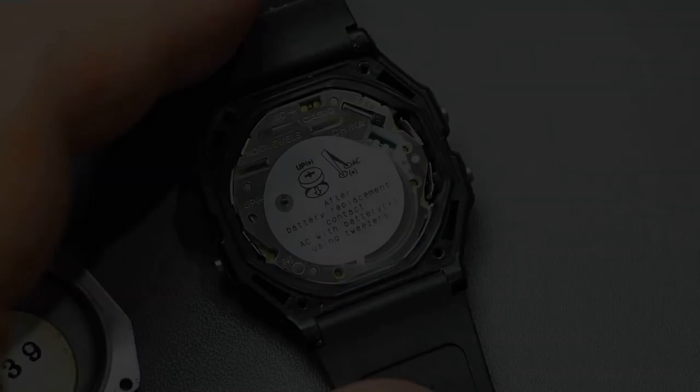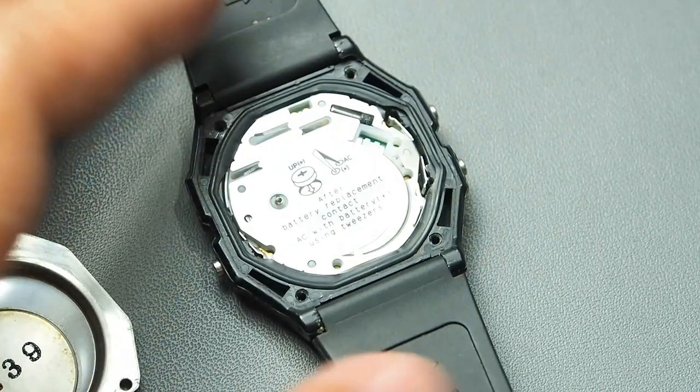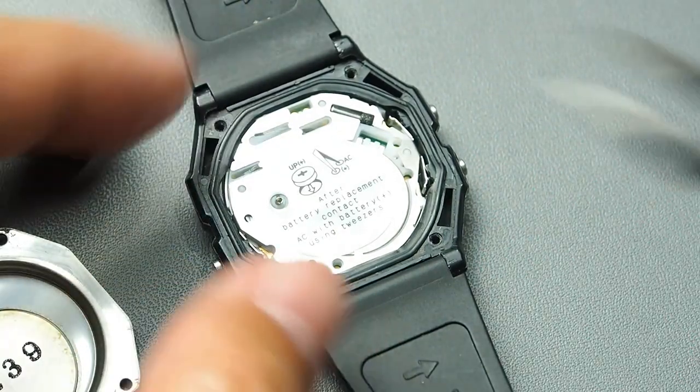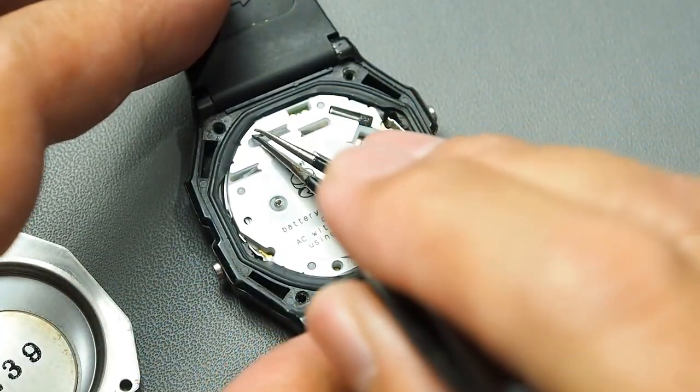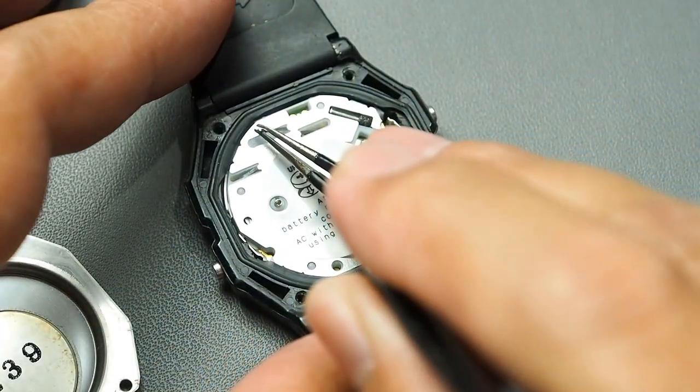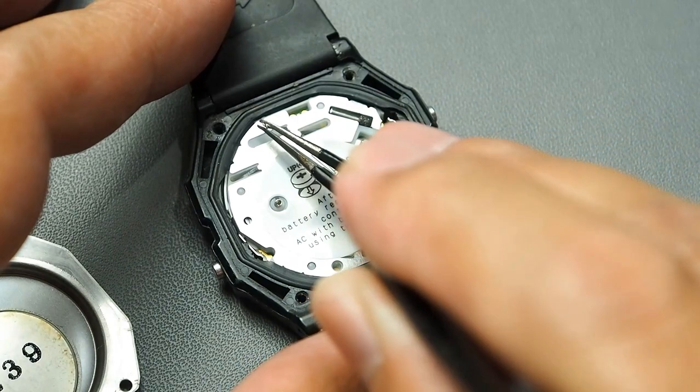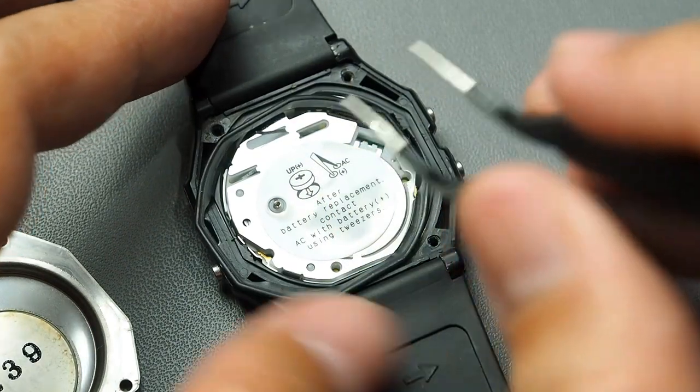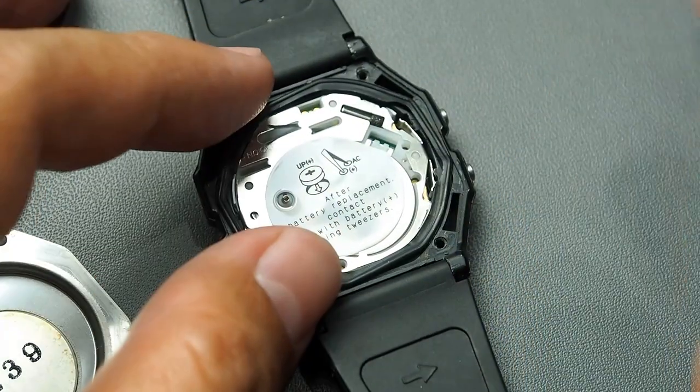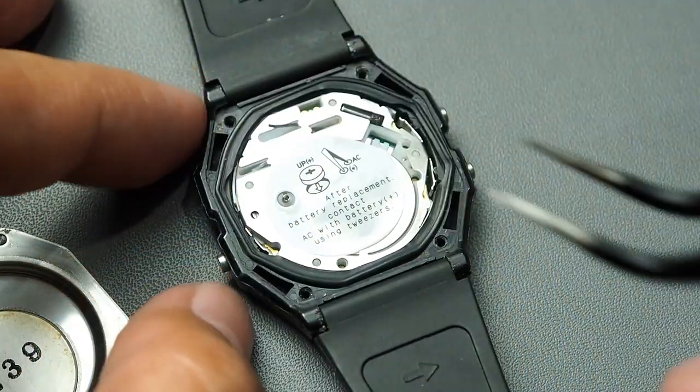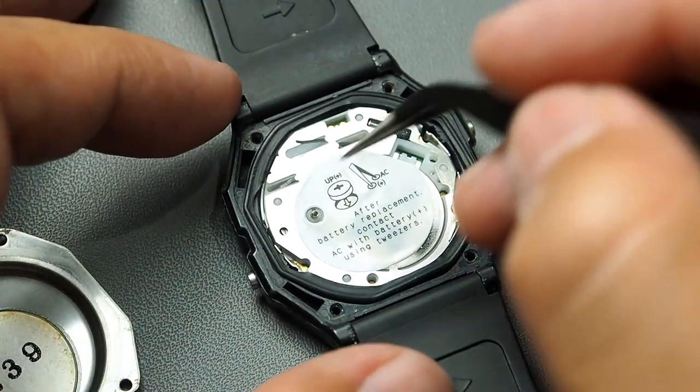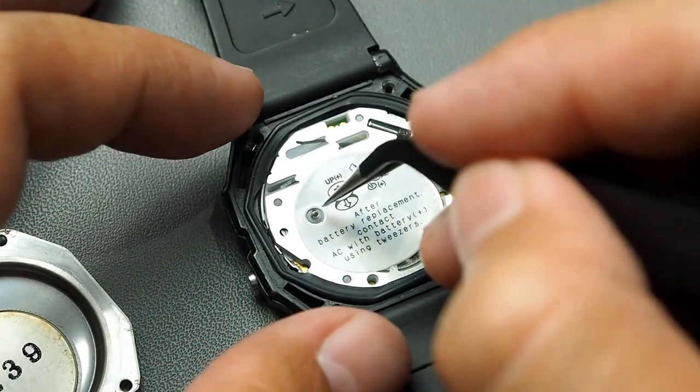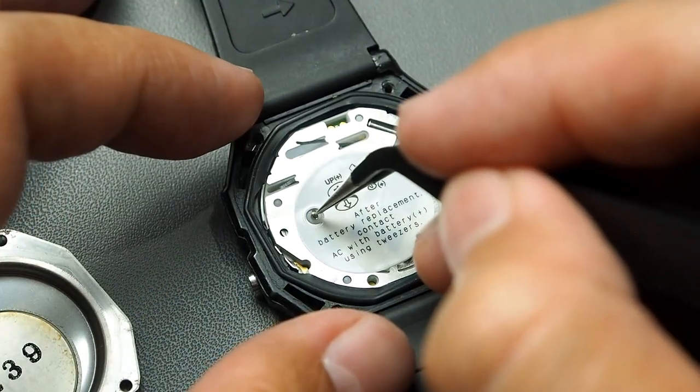So first I pull out the metal tab to establish a connection, and then also replace the connecting spring with a longer one.